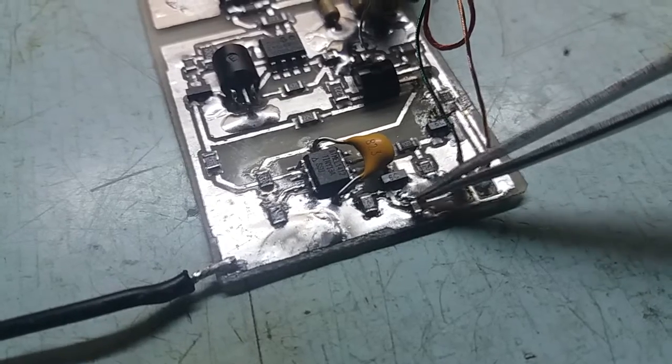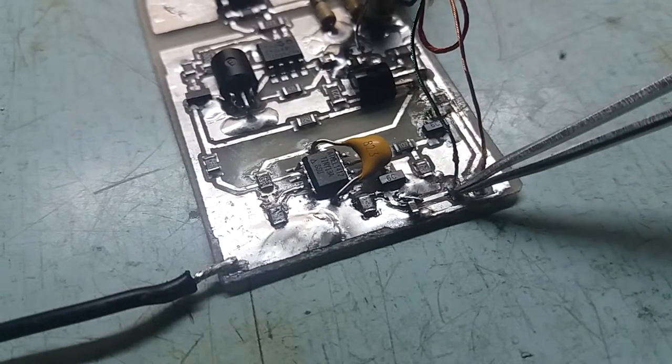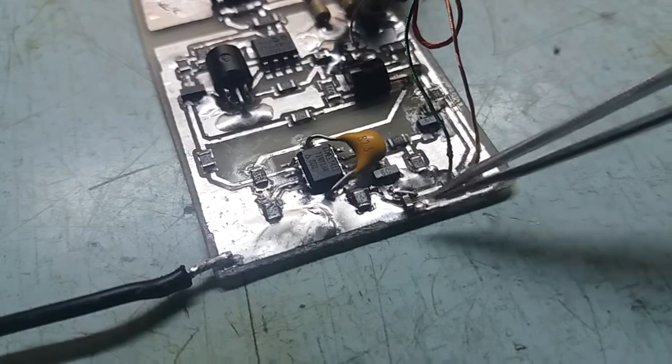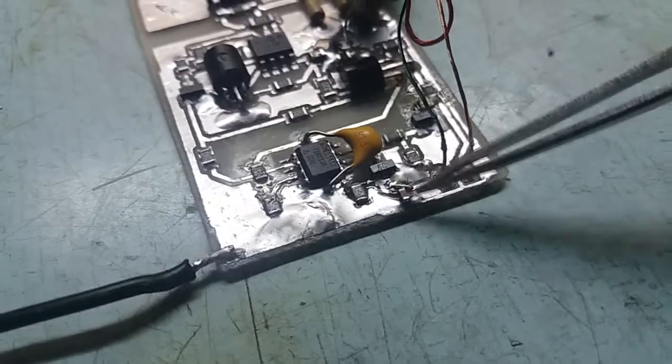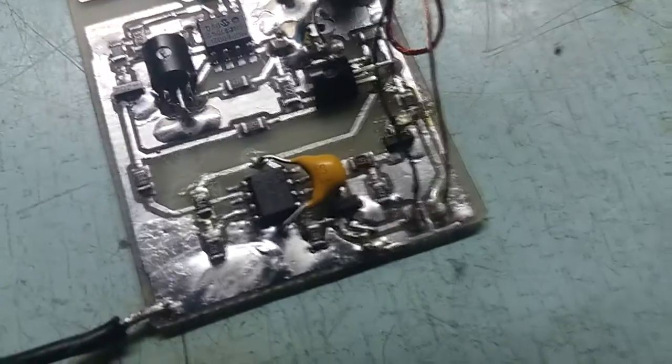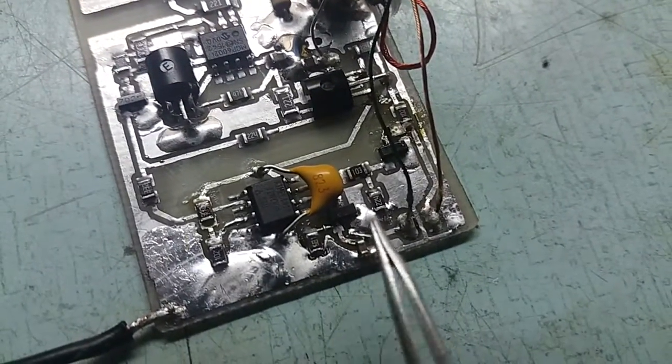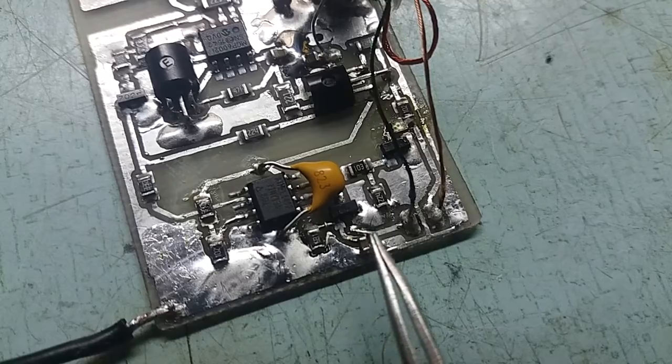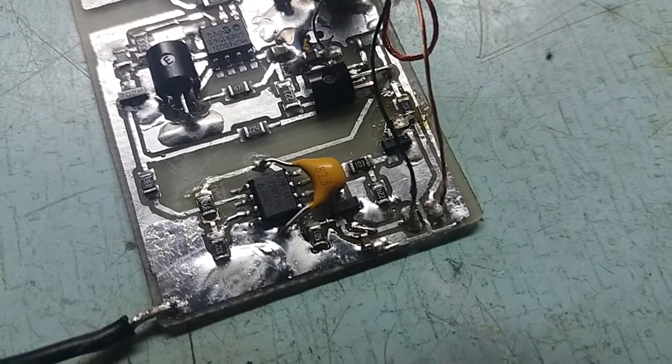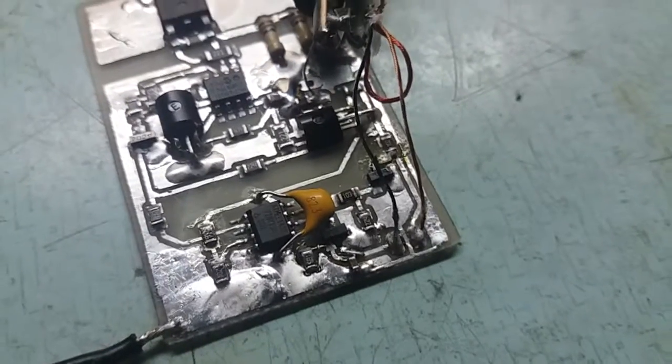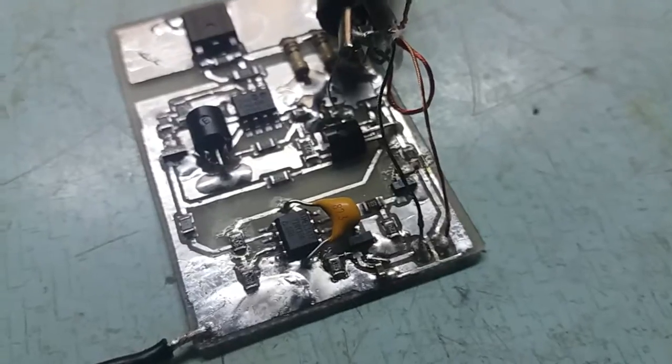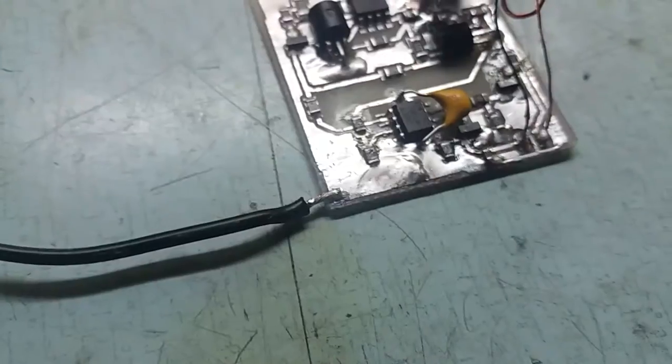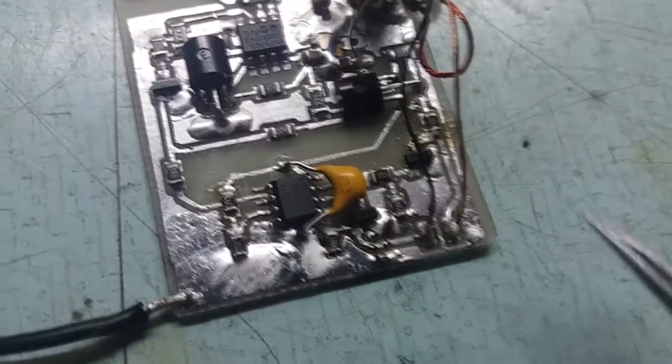You know what the problem is, why it doesn't switch. This piece which shorts this point to ground, this little piece of solder. Let me get rid of that and you will see that it will work just fine. Solder blob removed.